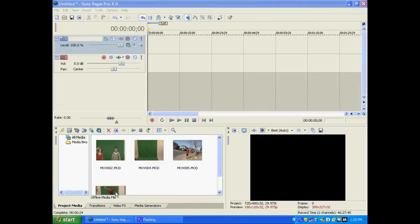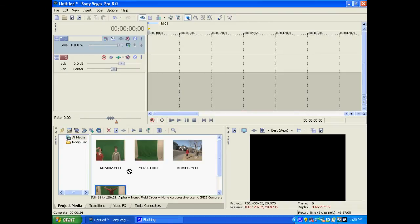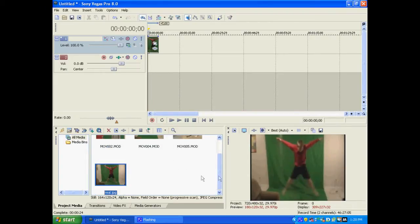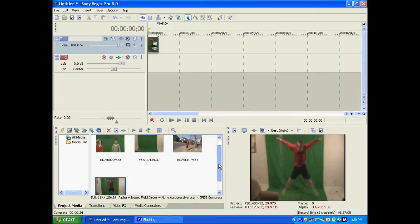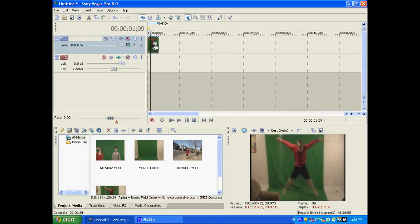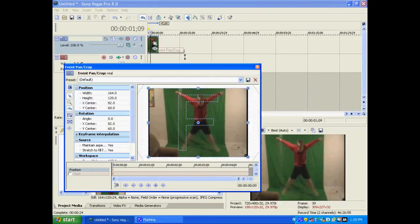So what I'm going to do first is I'm just going to bring in this image that I took from MOV4. You can do that by pressing the save snapshot to file button there on the preview screen.